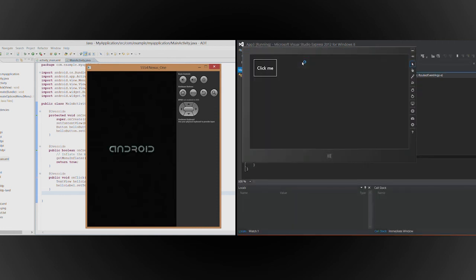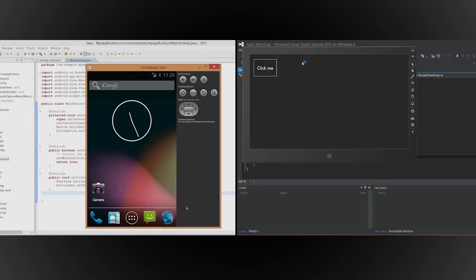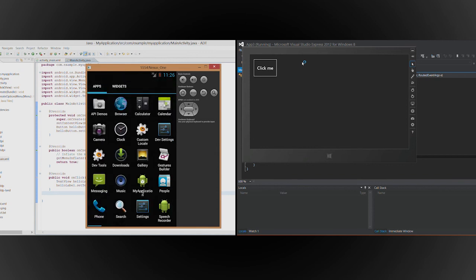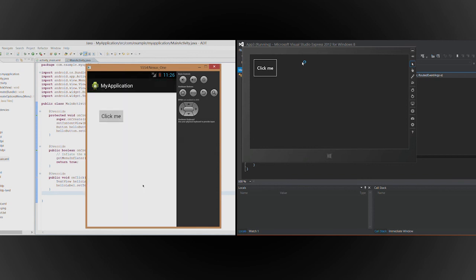For Android, after the emulator starts, click the All Apps button, click the Apps icon, and then click the button in the app itself. In Visual Studio, after the app starts, click the button.